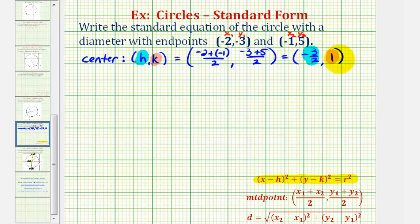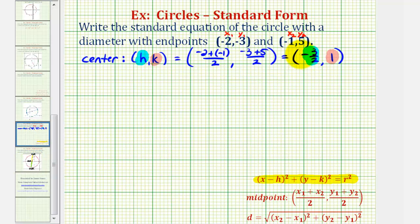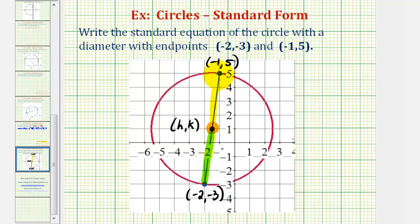Now in the last video, to find r we found the distance from the center to one of the endpoints of the diameter. But notice in this case the x coordinate of the center is a fraction, and it's going to be messy if we have a fraction inside the distance formula. So instead, what we're going to do is find the length of the diameter — the distance between the two endpoints — and then take half of that to find the length of the radius.